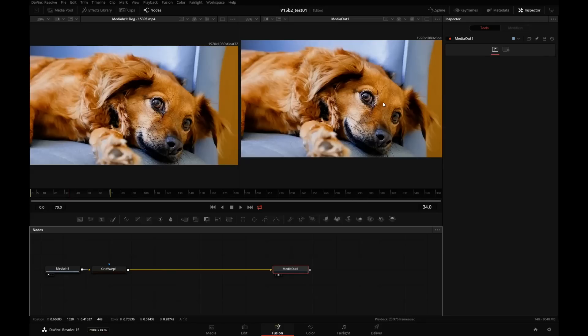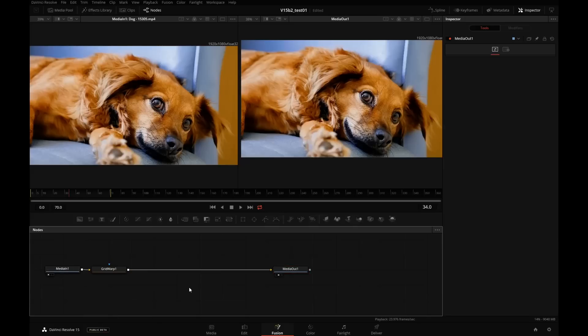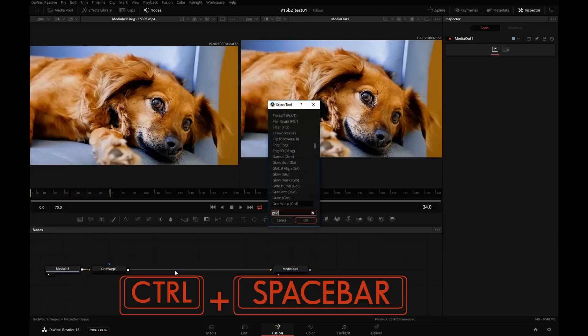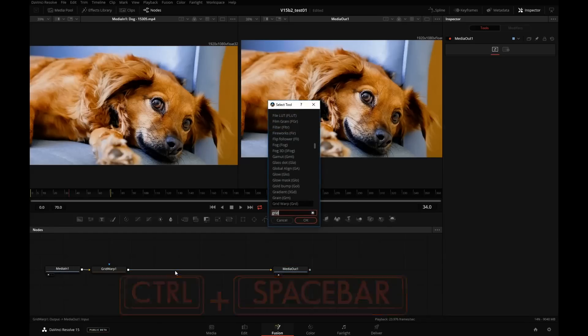How about we make this eye a little bigger, which will actually force me to track. And you'll see how to track a grid. I will click anywhere on our nodes graph, press Control Space, type in grid.